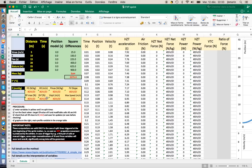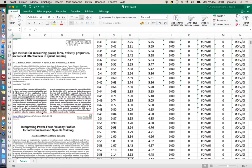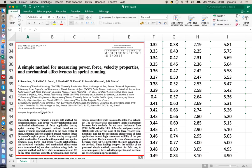Hi, this is JB Morin from the University of Nice. I'm going to present you our spreadsheet for Force, Velocity, Power Profiling in Sprinting.